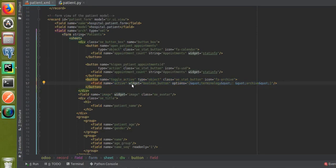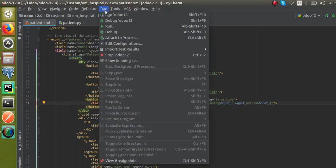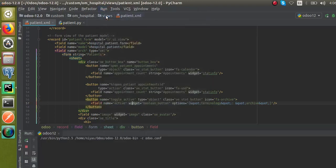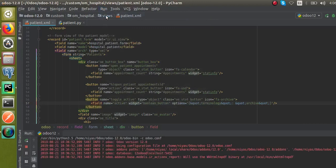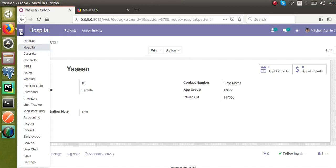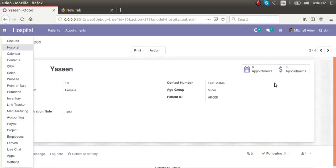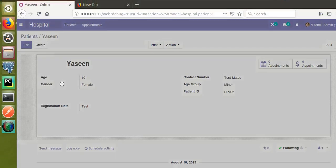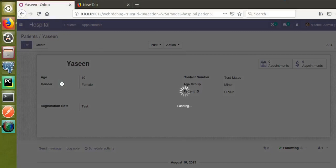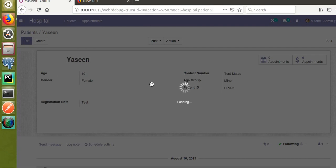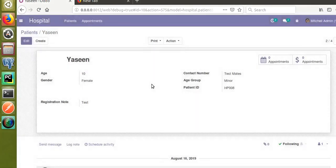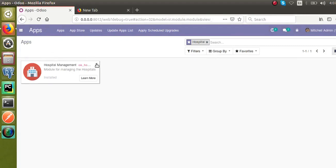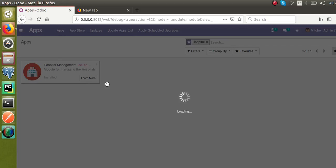Since we have made changes inside the Python file, I have to restart the service. The service is getting restarted. Now I will go to the Apps and upgrade the module. Right now we can see only two buttons. Let's upgrade the module and see what we have after it. The screen is loading — once loading is completed let's update the module. The module is getting upgraded.